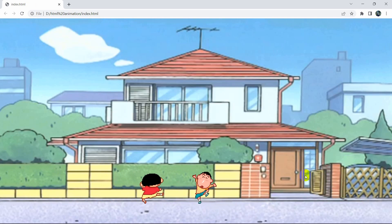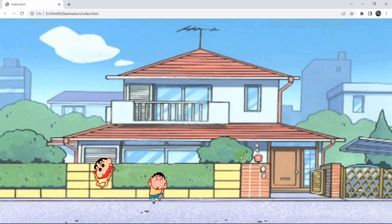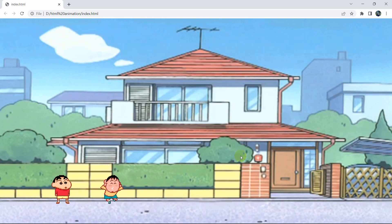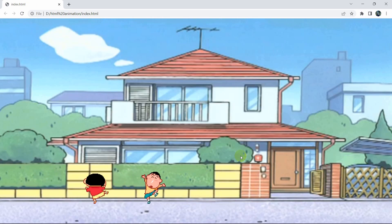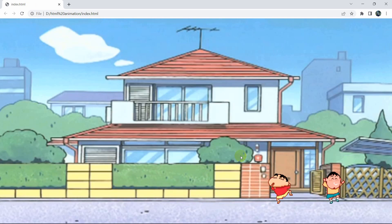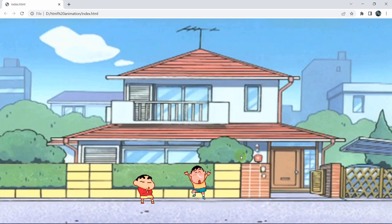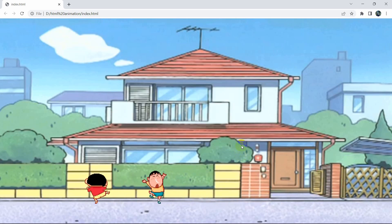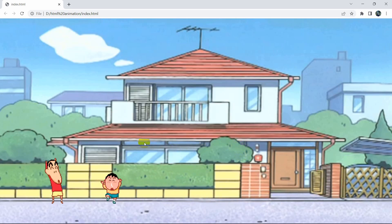This is how you can make a simple animation in HTML. I hope you liked this tutorial. If you have any questions, let me know in the comment section, or if you want to suggest a video topic, feel free to let me know. Thanks for watching — I hope to see you in the next tutorial.